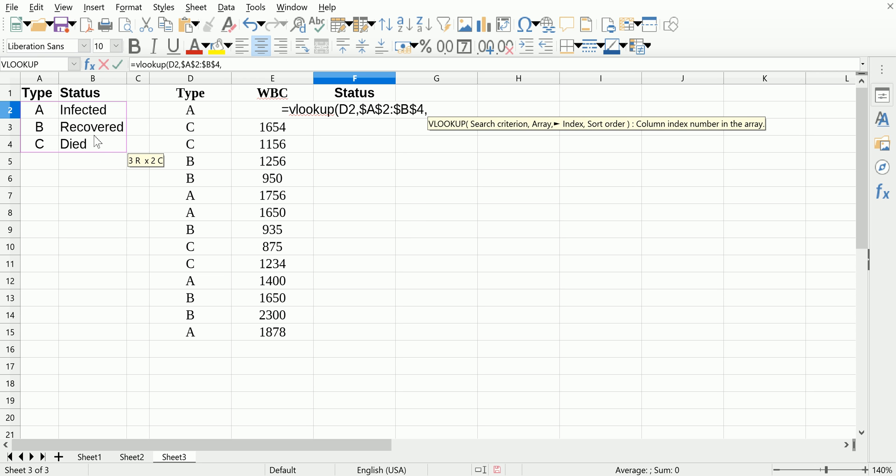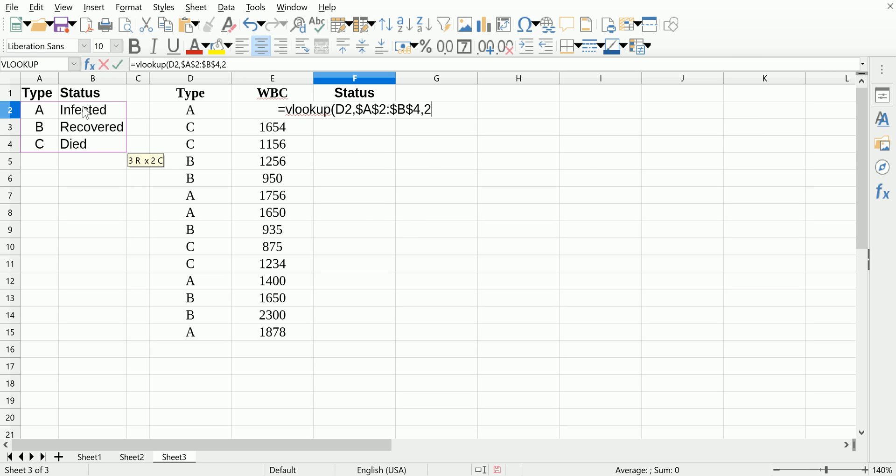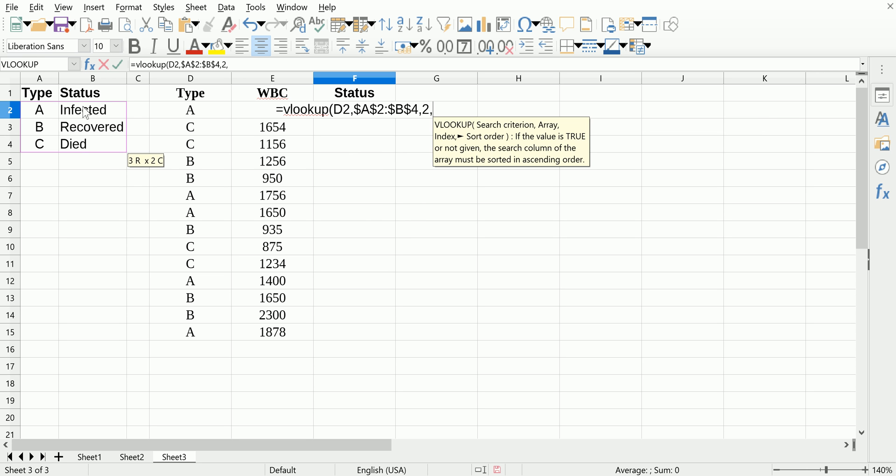The third argument is which column are we interested in once the lookup value is found. We want column two. And the last argument is either true or false.